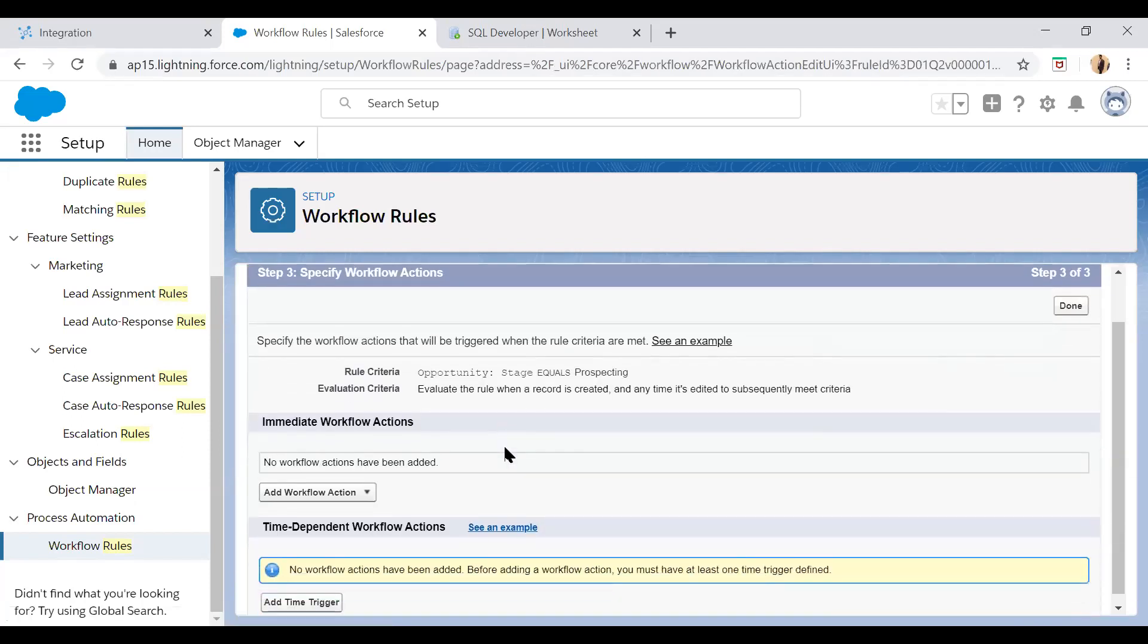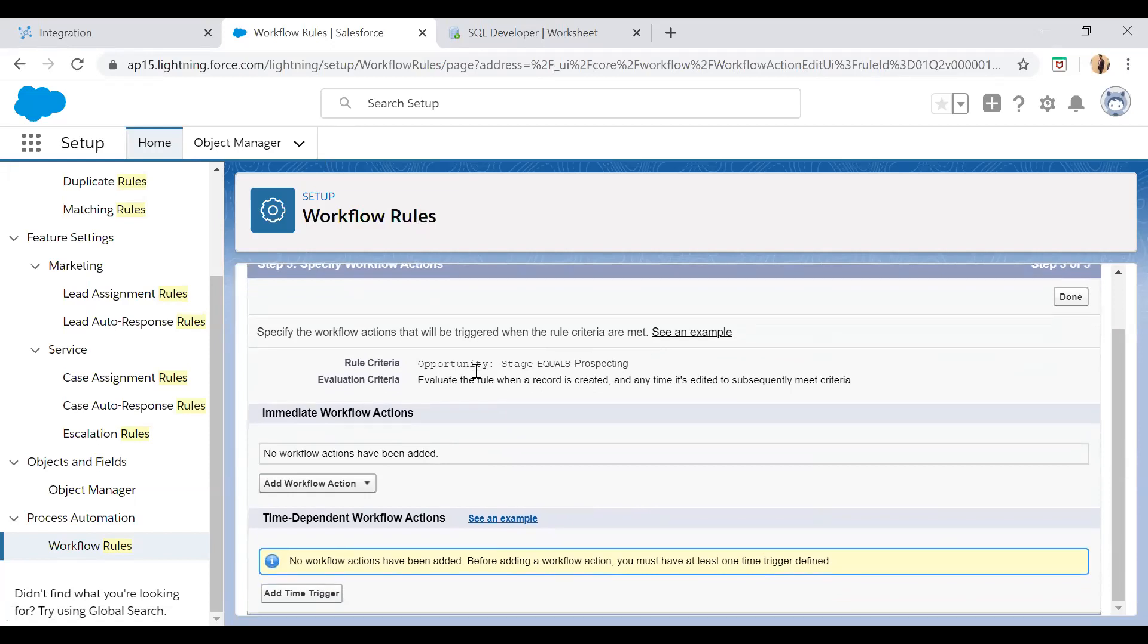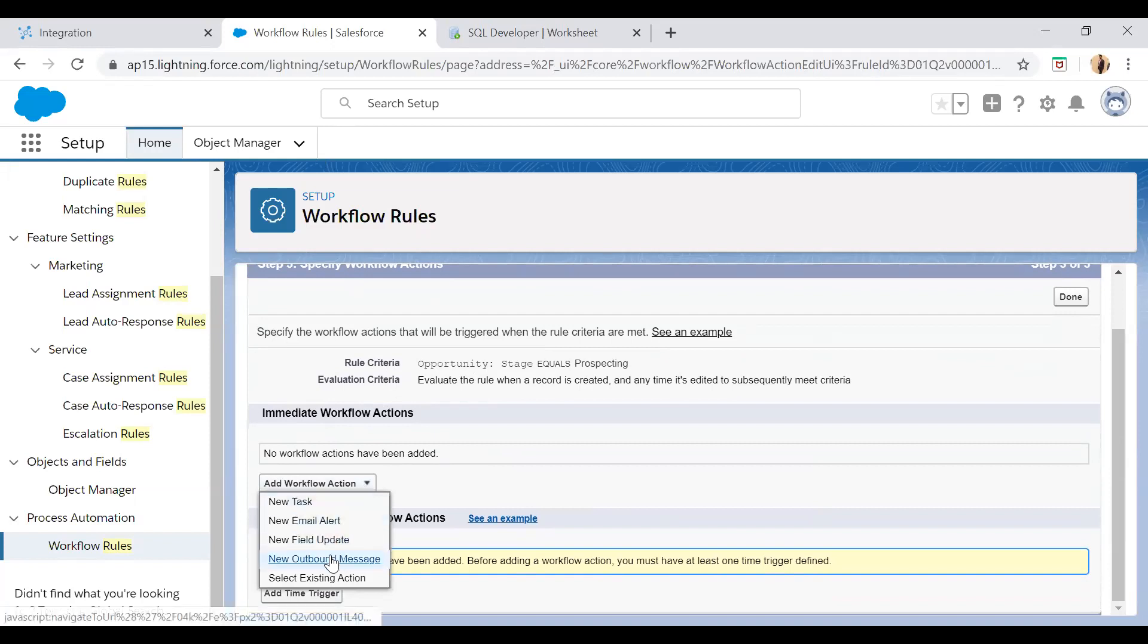And then you want to add a workflow action on this workflow rule. When this workflow rule will get met, what action you want to take? So here you can say I want to fire a new outbound message.